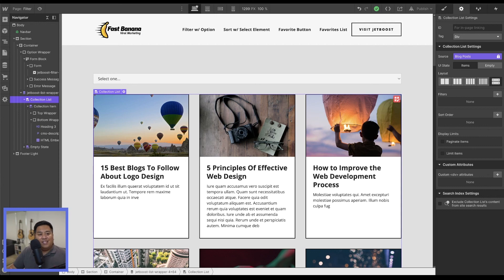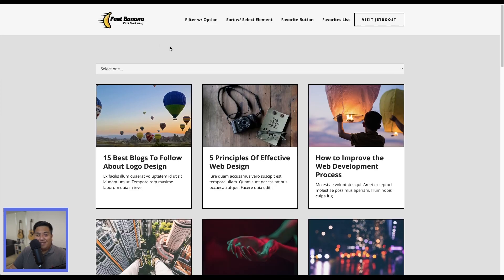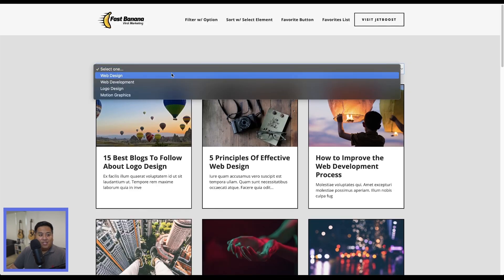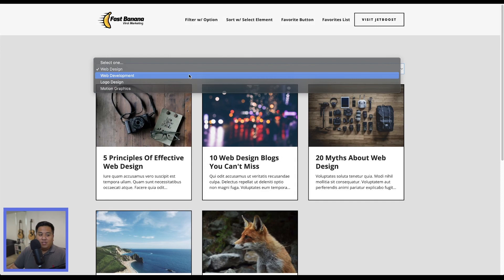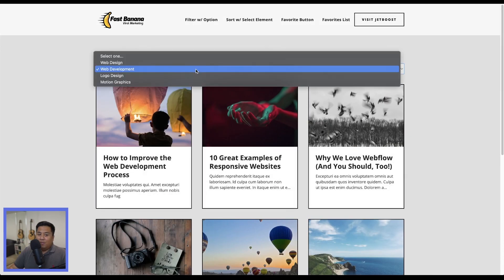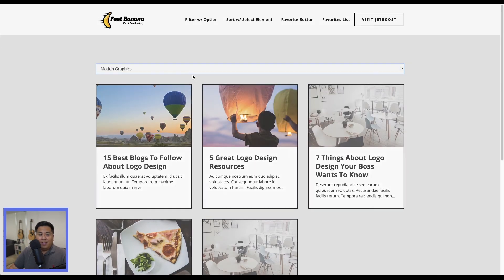Now that we have it set up, let's test it on the published site. Let's refresh and select 'Web Design' — there are our web design blog posts. Web development, logo design, and motion graphics all filter correctly. That is how you set up filtering through your CMS using Jetboost.